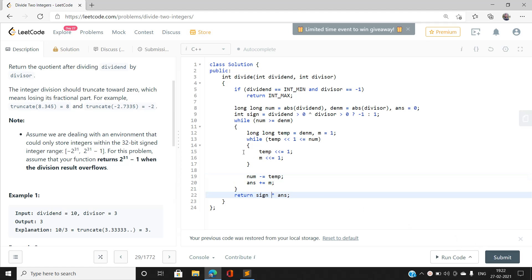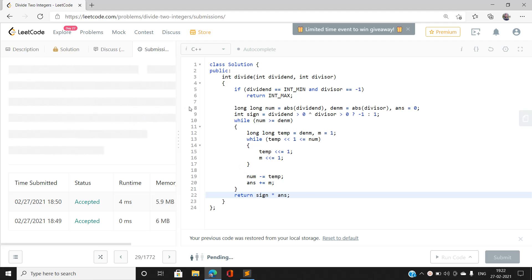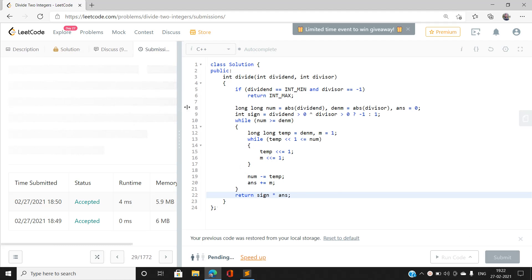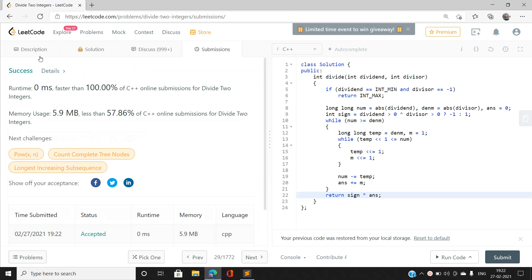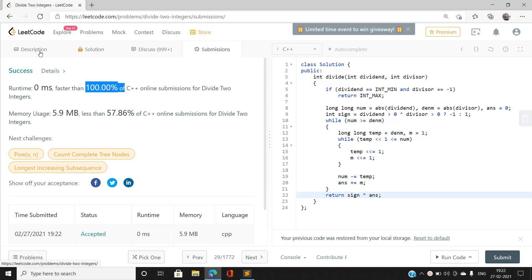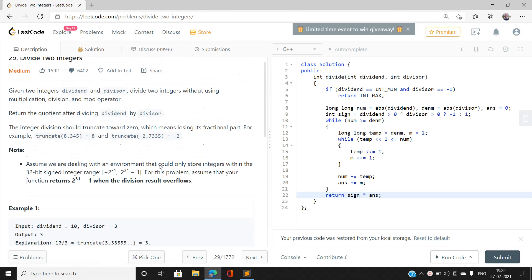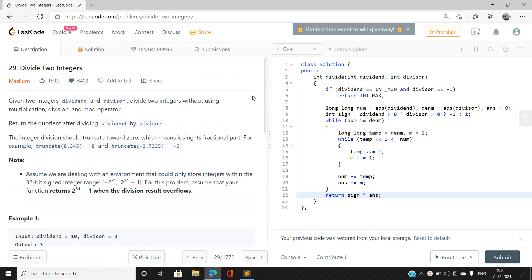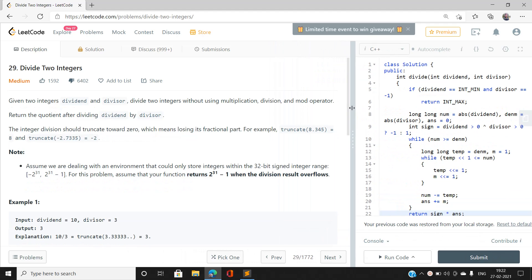Submitting the code gives a runtime of 0 milliseconds, faster than 100% of online submissions. If you have any doubts, mention them in the comments. Please like, share, and subscribe to my YouTube channel for the latest updates. Thank you for watching.